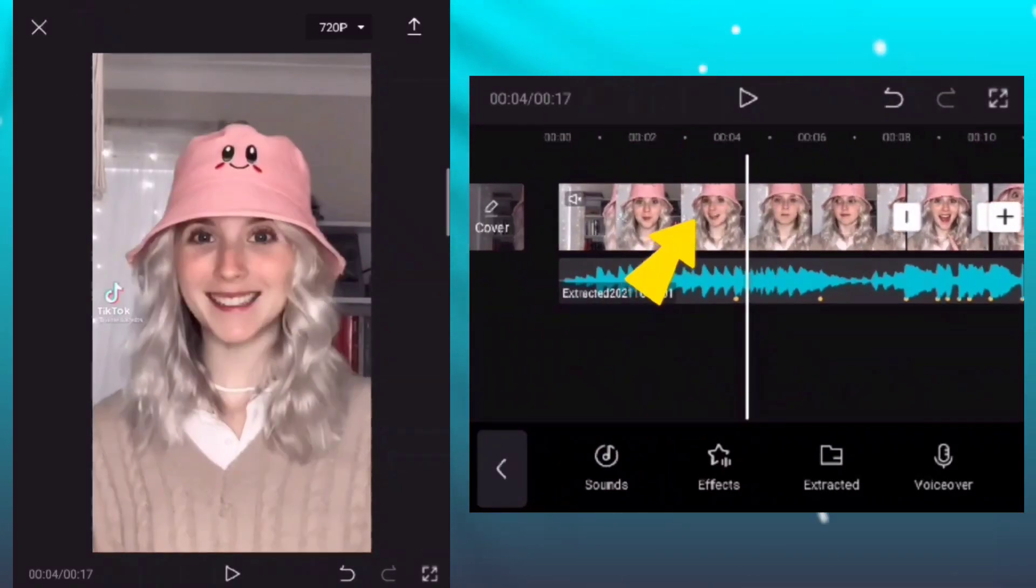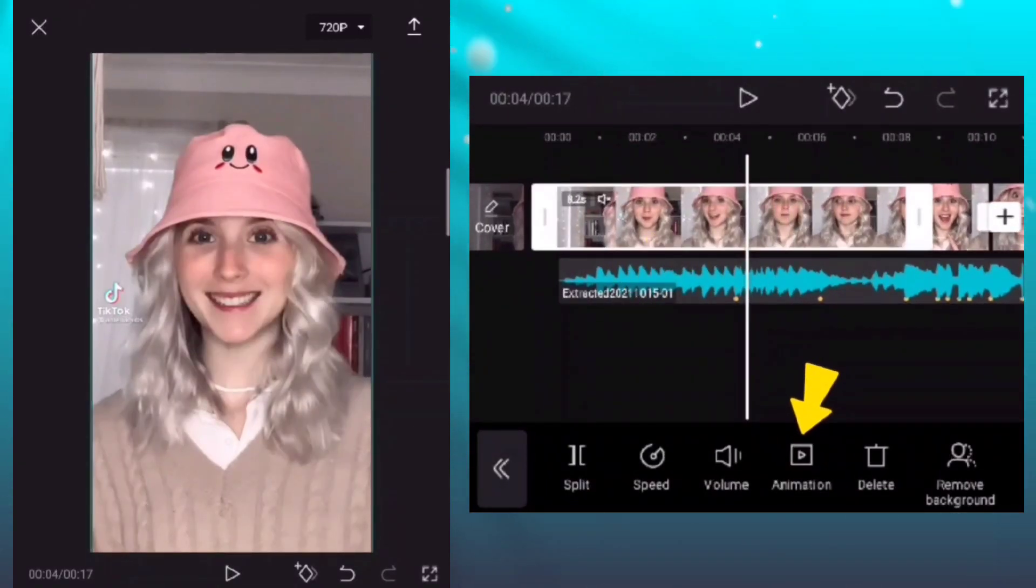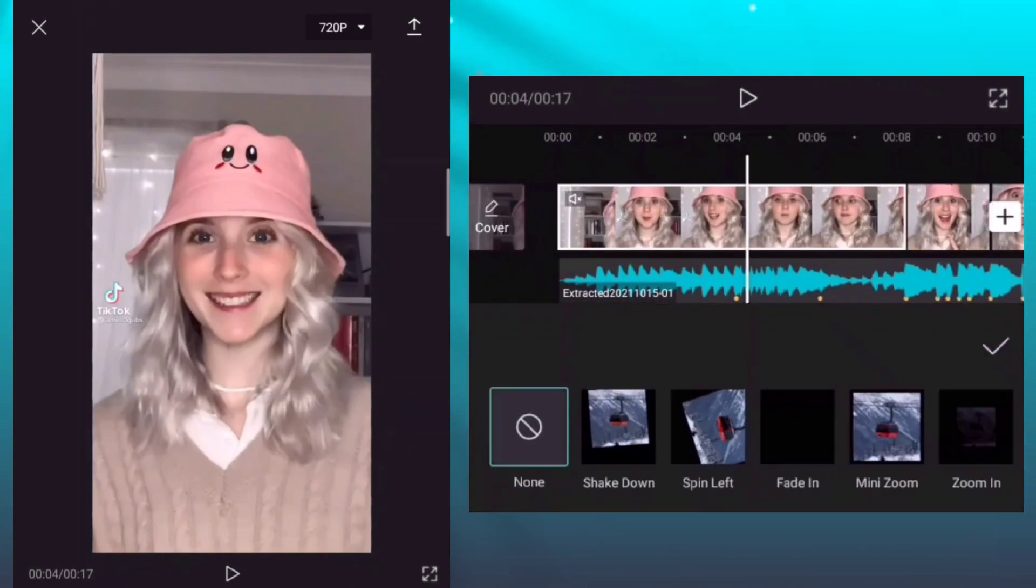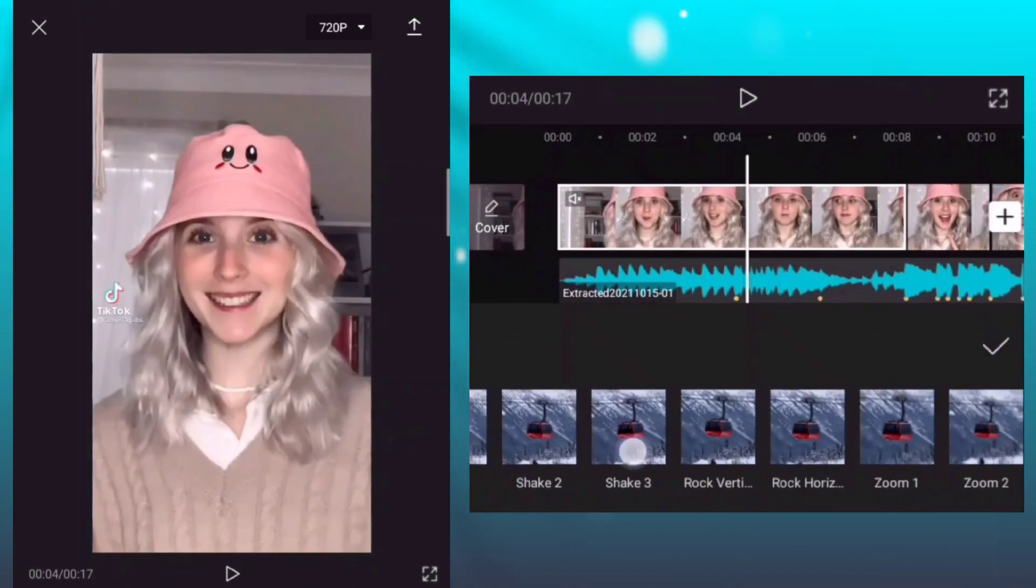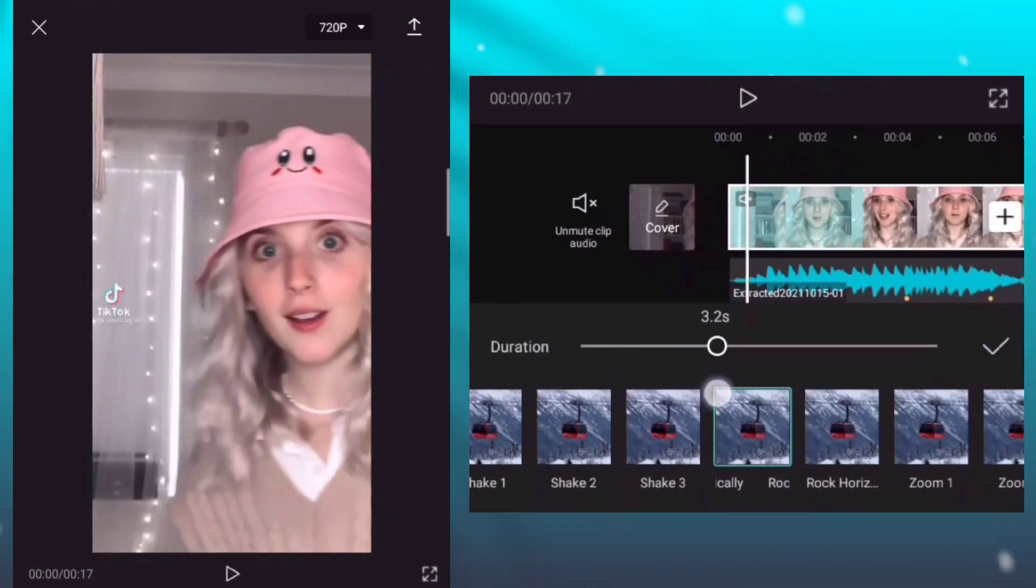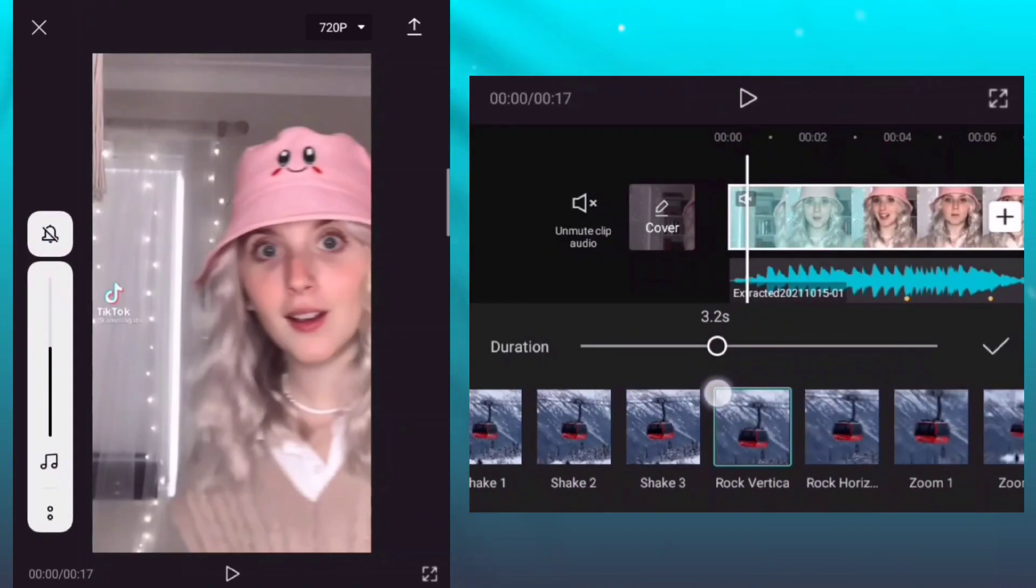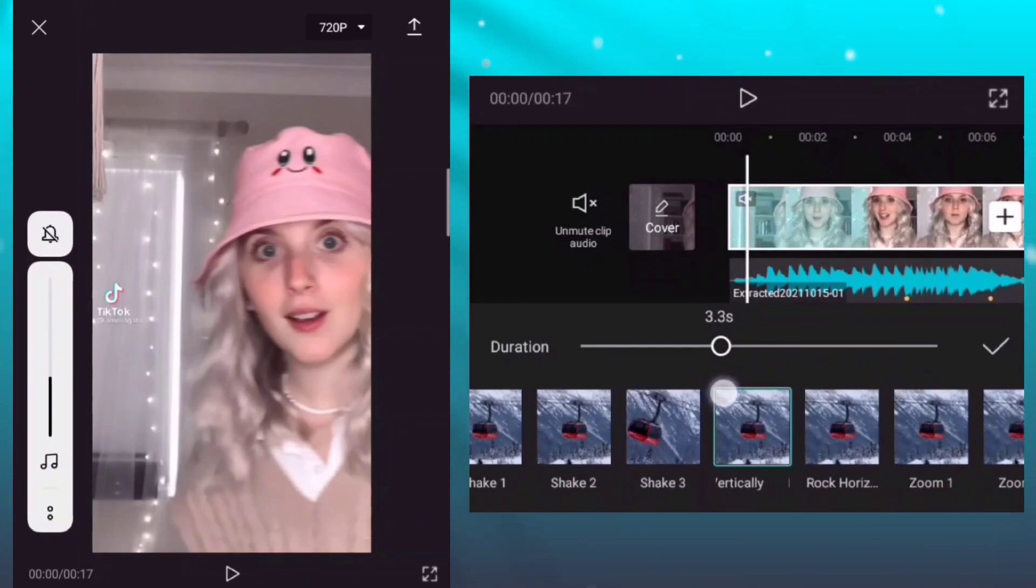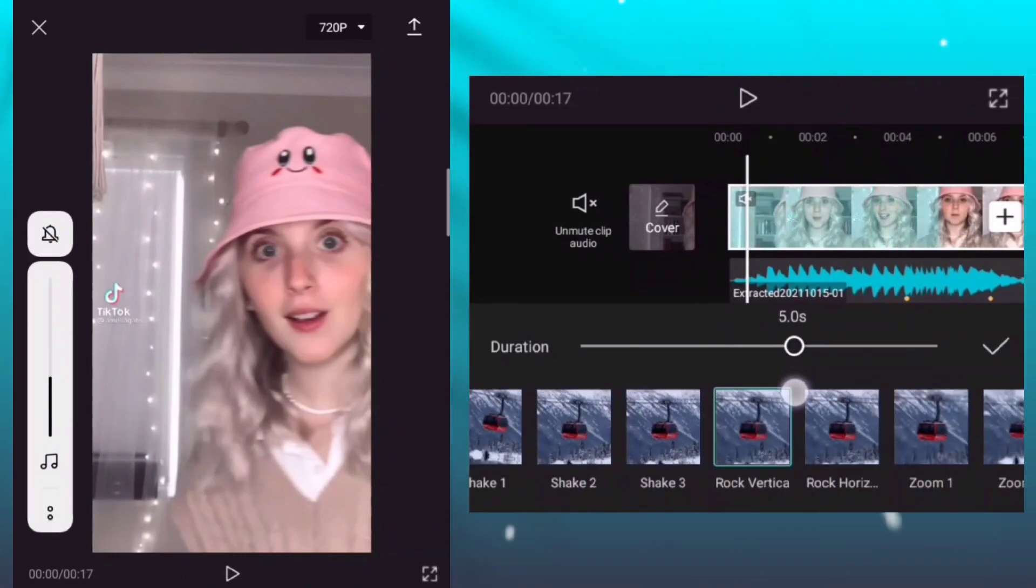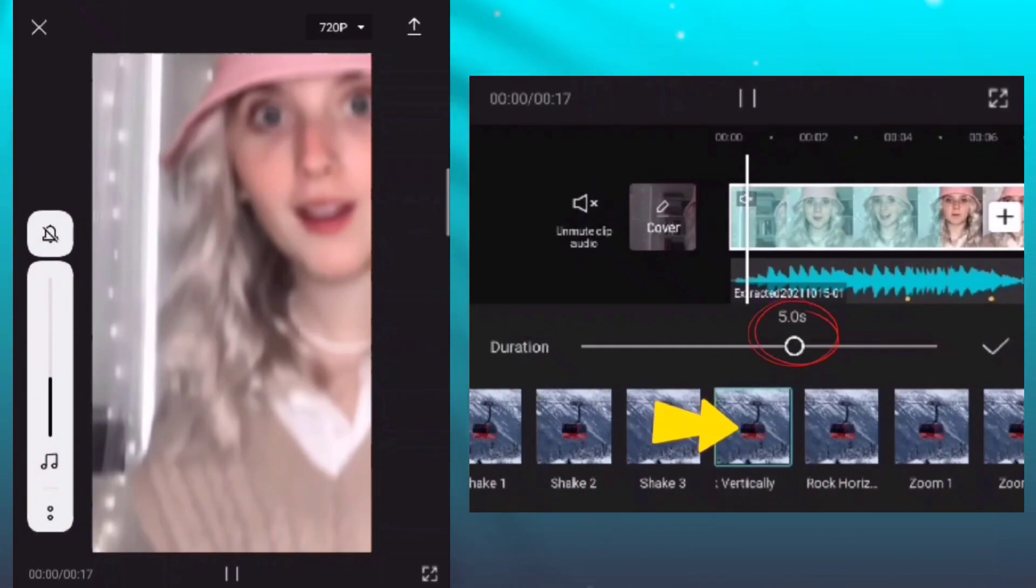Click the clip and then add animation. Add rock vertically animation with a duration of 5.0 seconds.